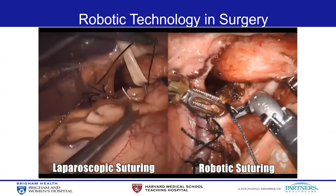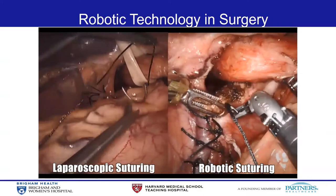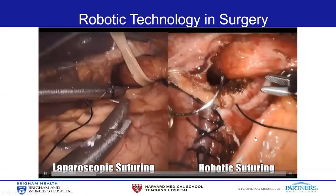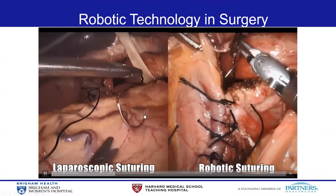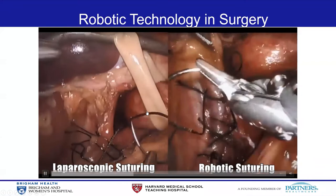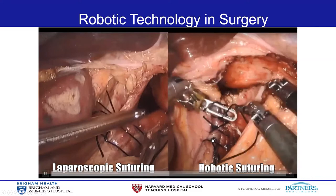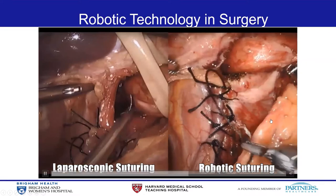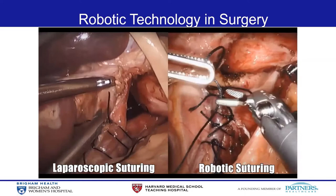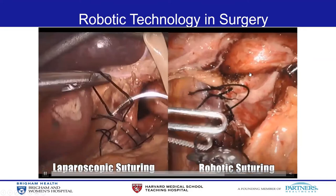This video shows the difference between laparoscopic suturing using rigid laparoscopic tools and robotic suturing using robotic technology. You can appreciate how difficult it is to catch a curved needle using rigid, non-articulating devices to perform a running stitch. However, with robotic technology, the maneuver is smooth and precise because these instruments have multiple joints that allow for triangulation of the instruments and very precise maneuvers.